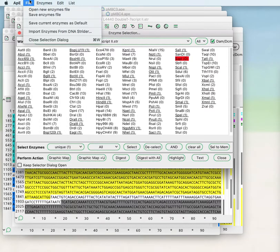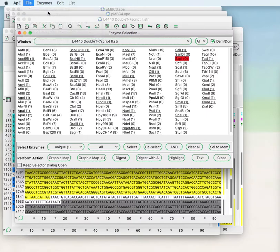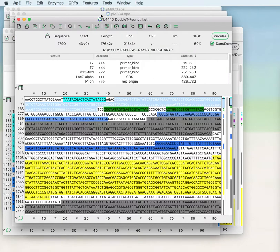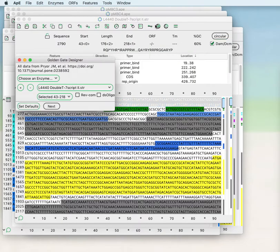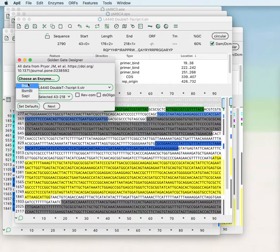You can then do file save current enzymes as default and those will be saved for the next time that you open APE. But in this case we already have several enzymes available to us.